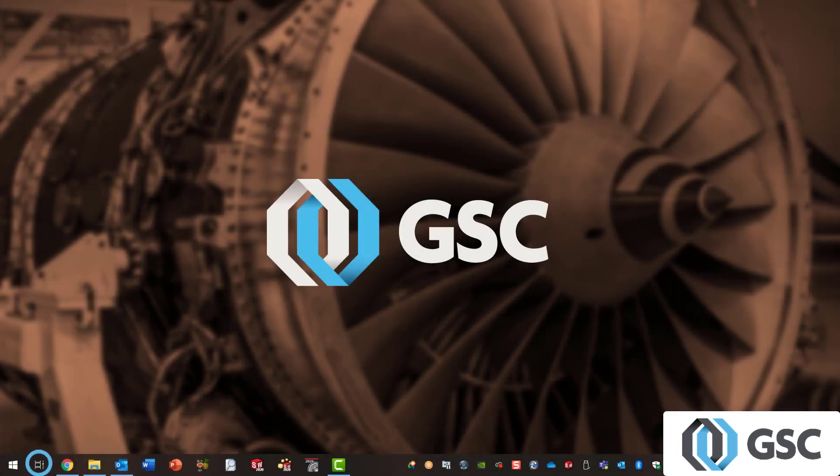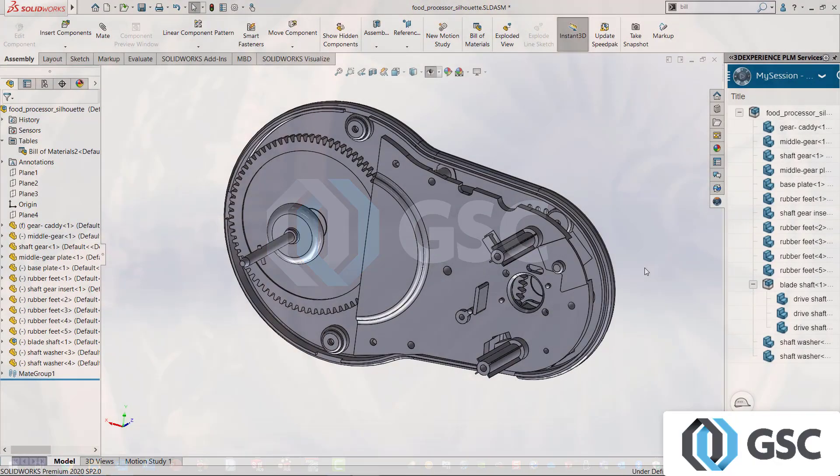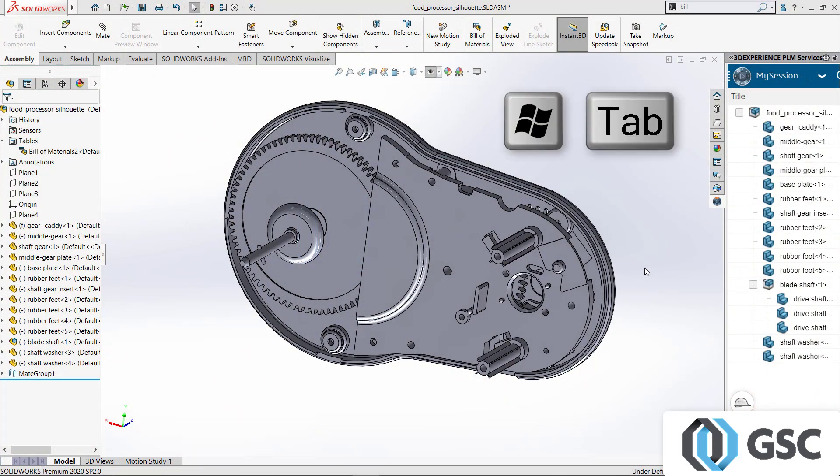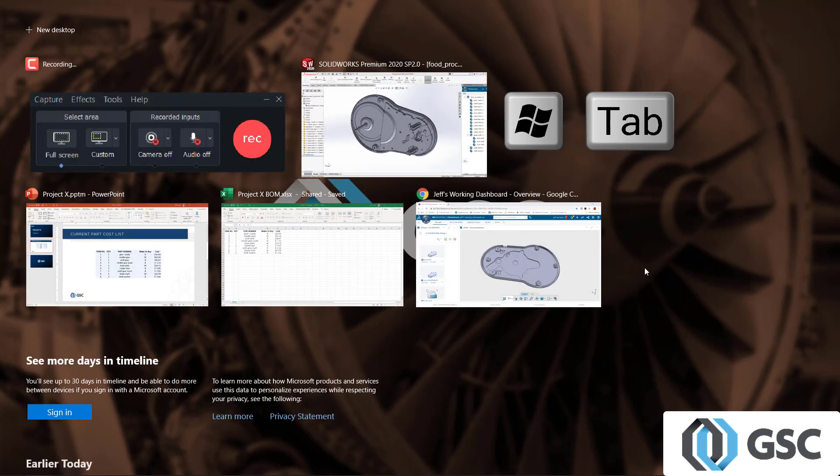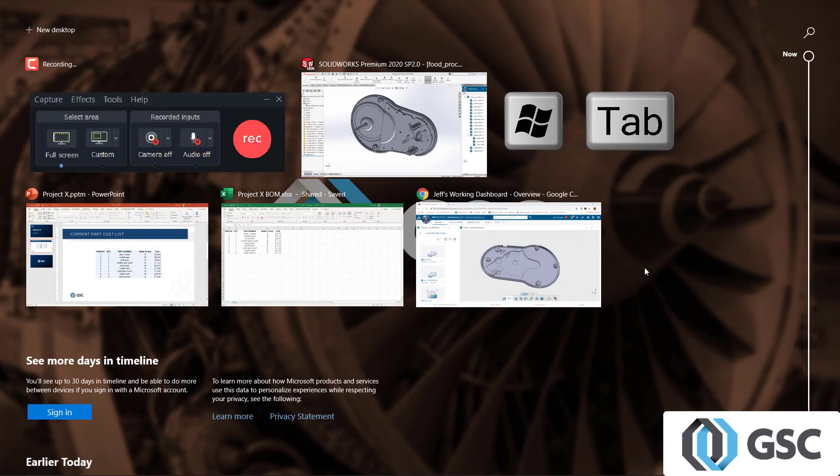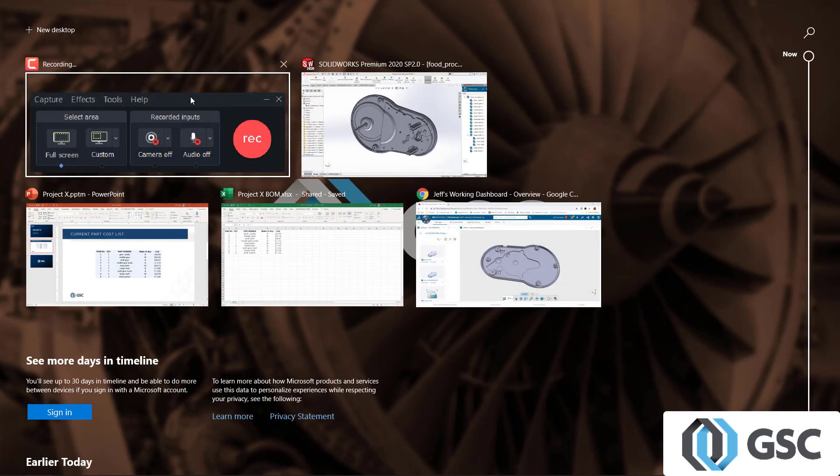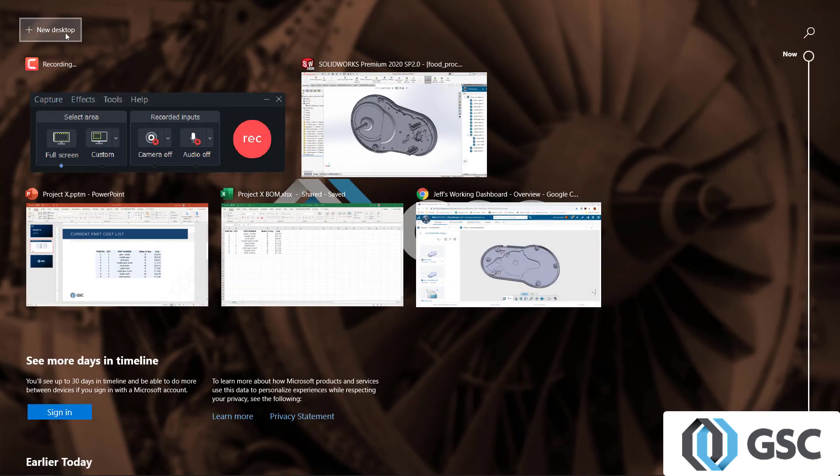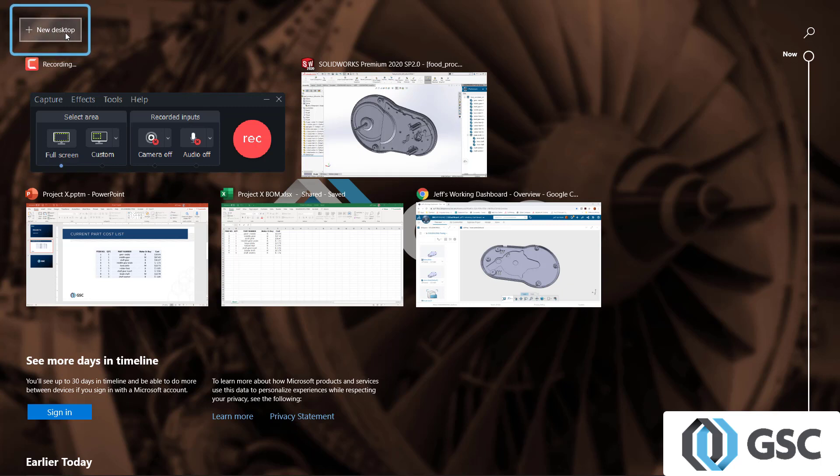Have you ever noticed this little icon in your taskbar right next to the Windows icon on the far left? This is called the Task View and clicking on it or using the Windows Tab keys will reveal some cool stuff. At the top of the Task View window, you will see your currently running applications. At the very top, you'll see a button called New Desktop and that's where the fun begins.